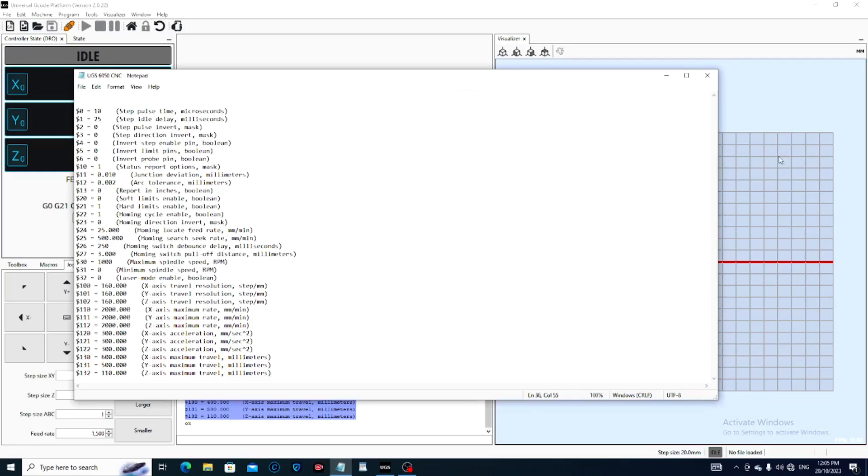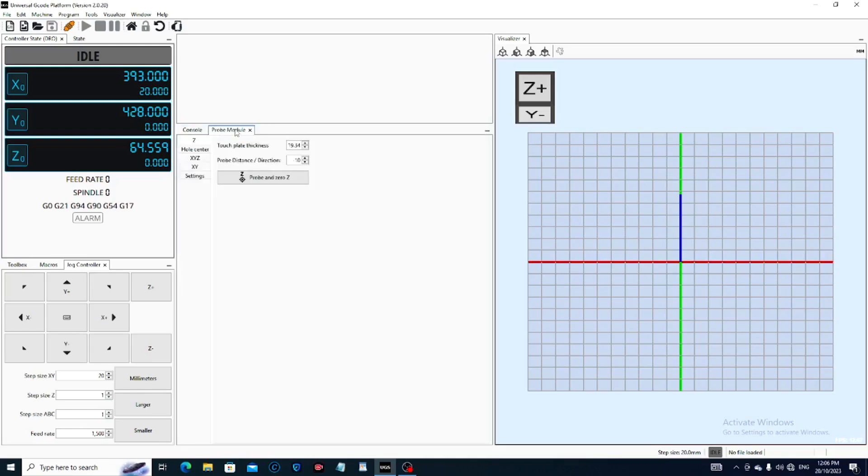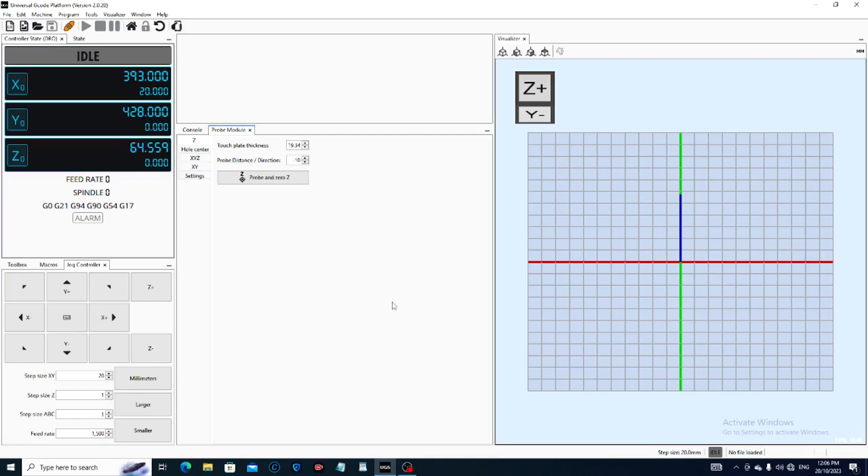Now we'll have a permanent record of what the readings were originally, because we may muck something up. We're not going to do anything else with this at the moment. We're going to come back out to here, and the first job now is to home the machine. We do that by coming up here to the little house icon and pressing home.